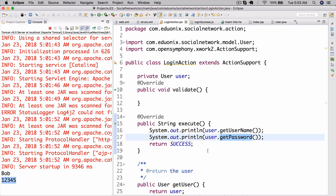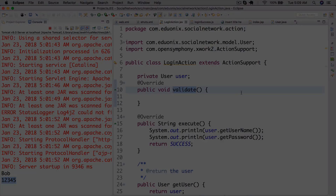Now that we've done that, we can implement the validate method — but we'll save that for the next lesson. Next time we'll implement validate and possibly hook everything up to a database. There's a lot to do, so I'll see you next time.